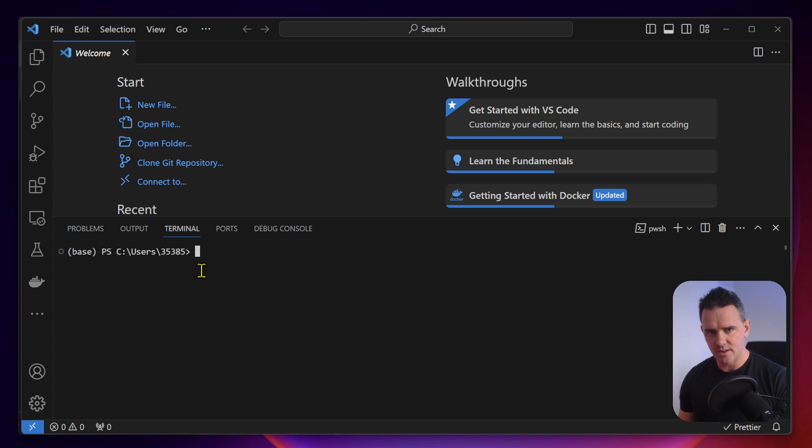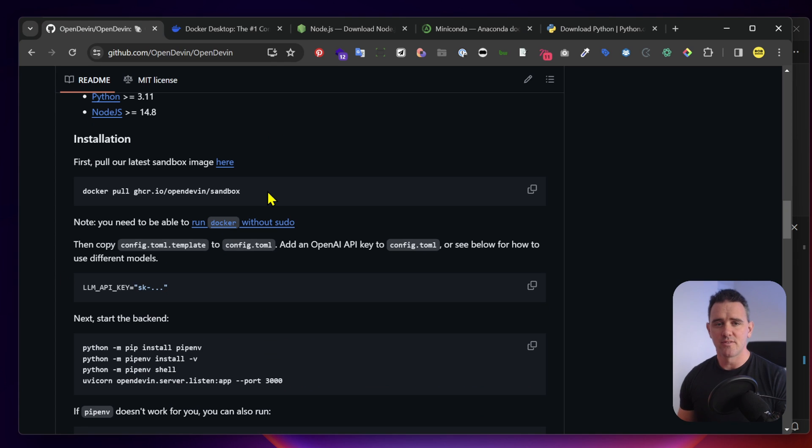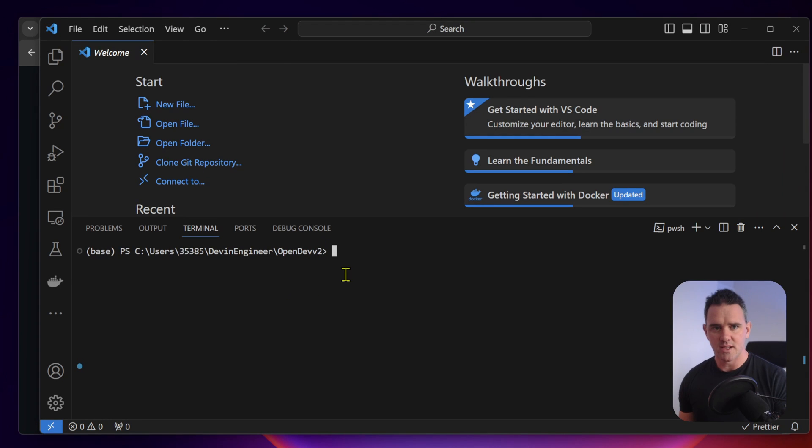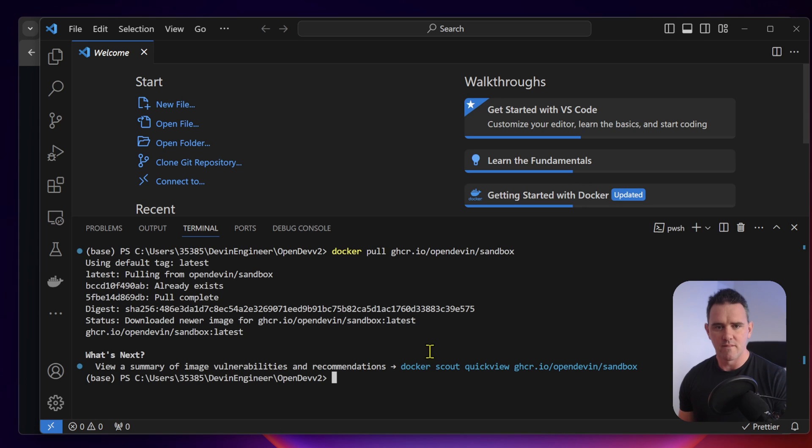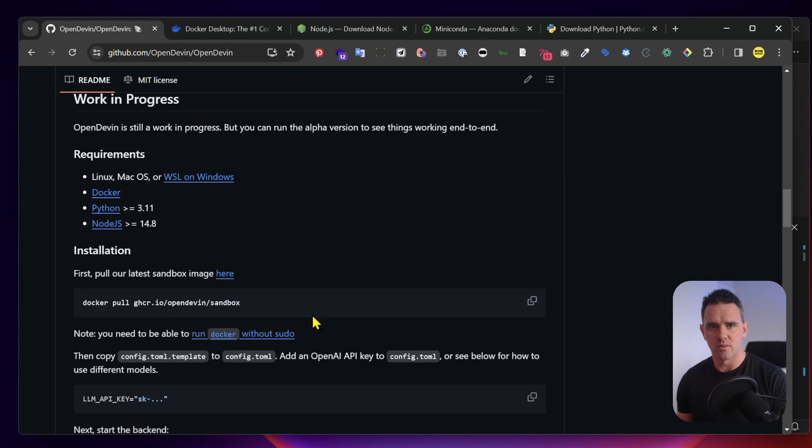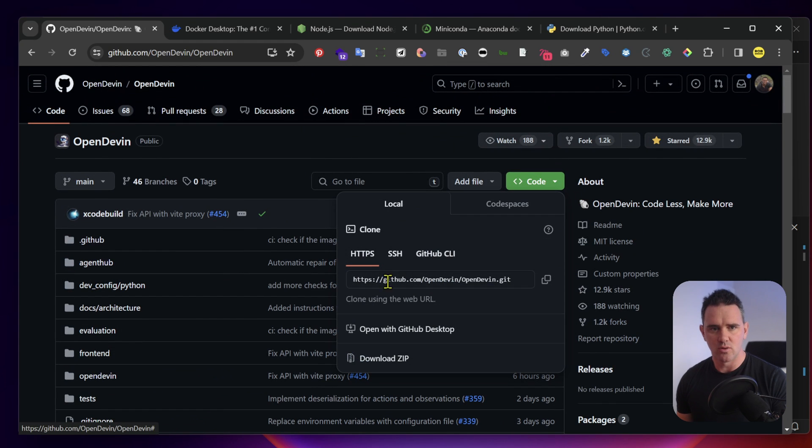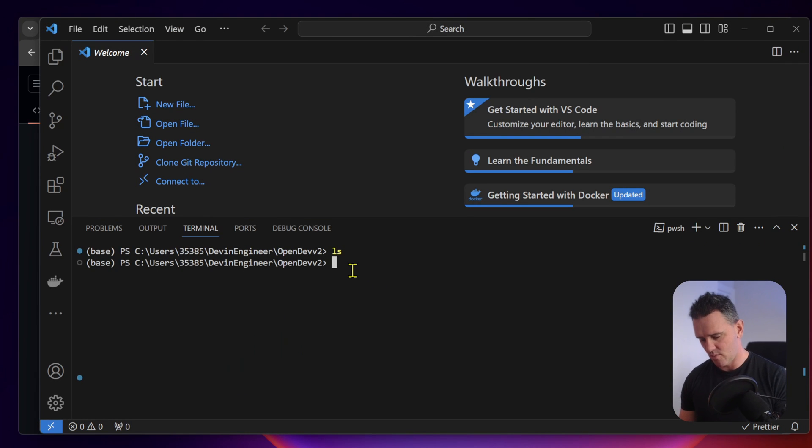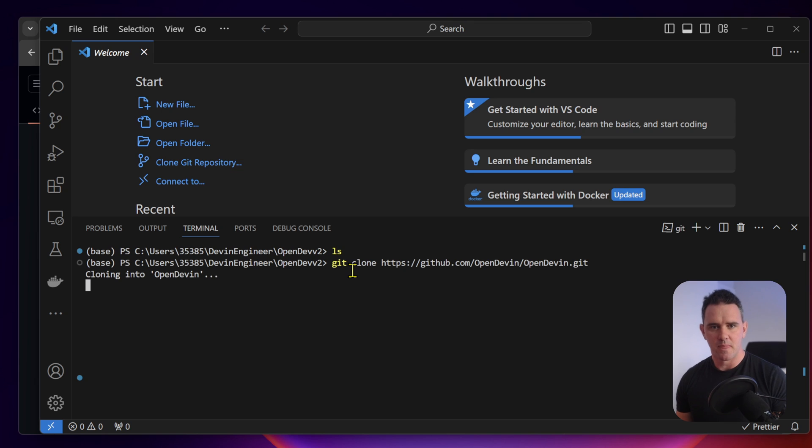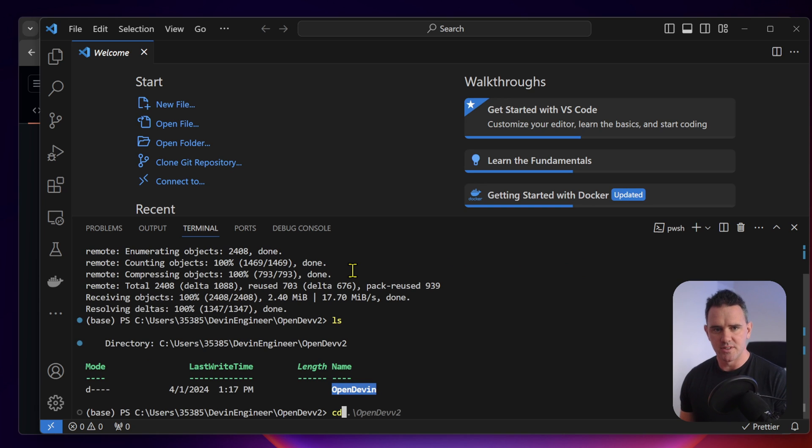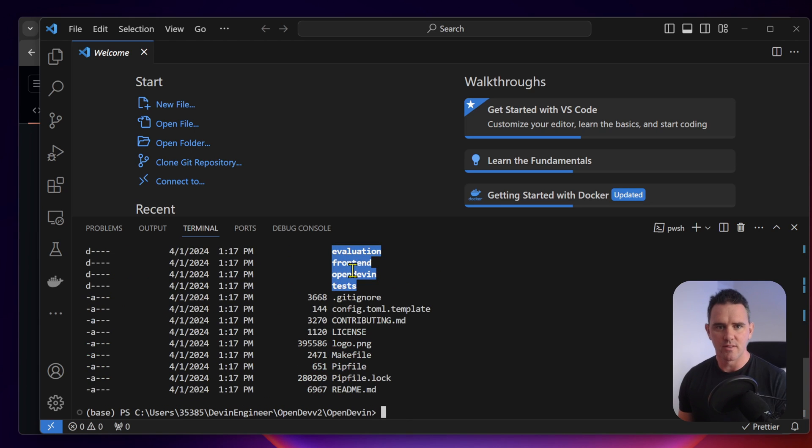Now let's open up our terminal. I've already created a folder here. Now we're going back to our requirements. First we want to download the Docker image. We have an empty folder. Let's clone the repository. Pull it down to this folder. Let's check that the folder is there and we can cd into it and see what we have.